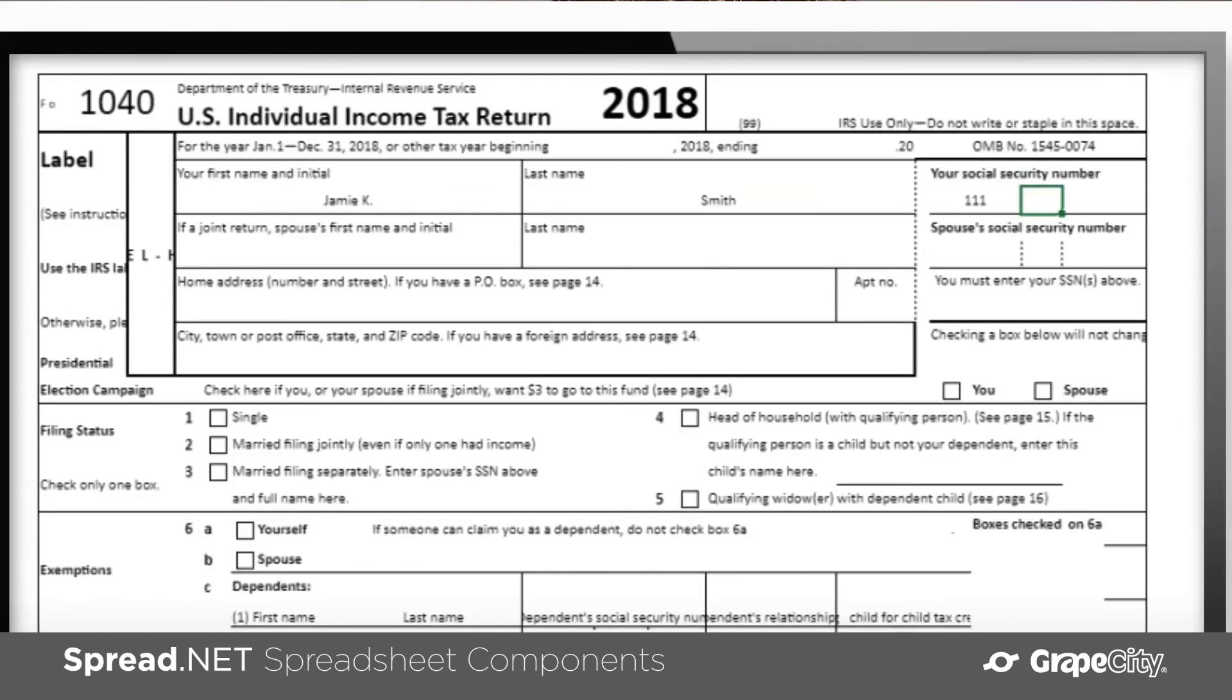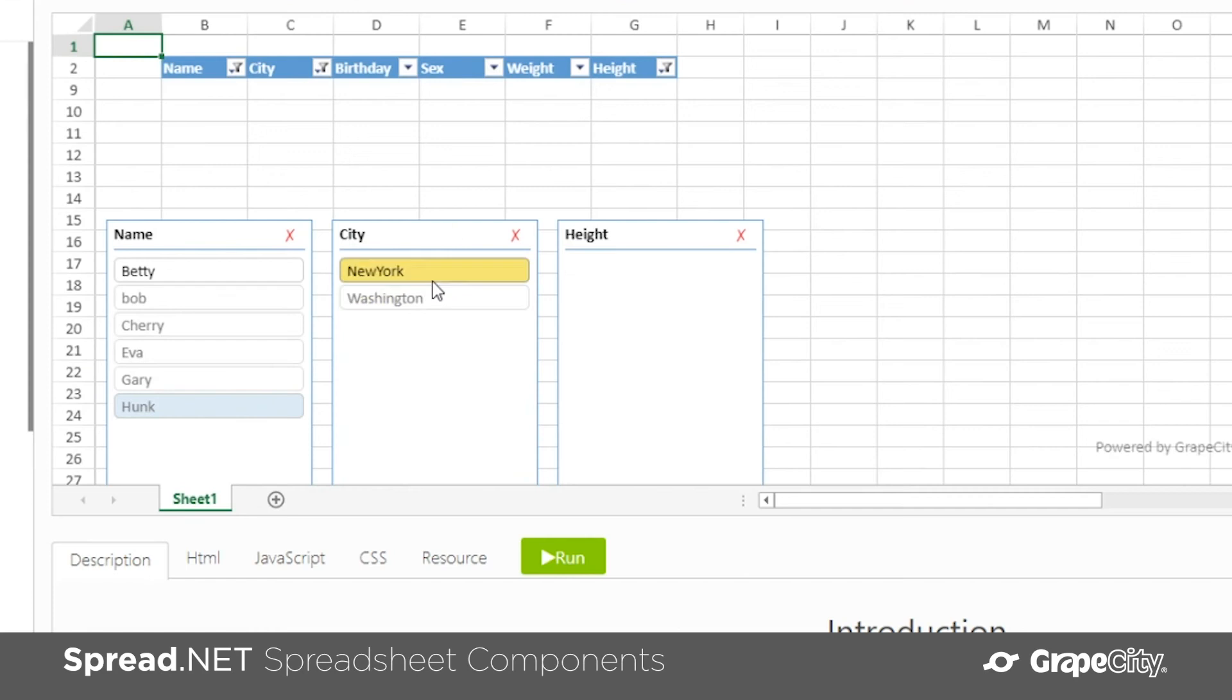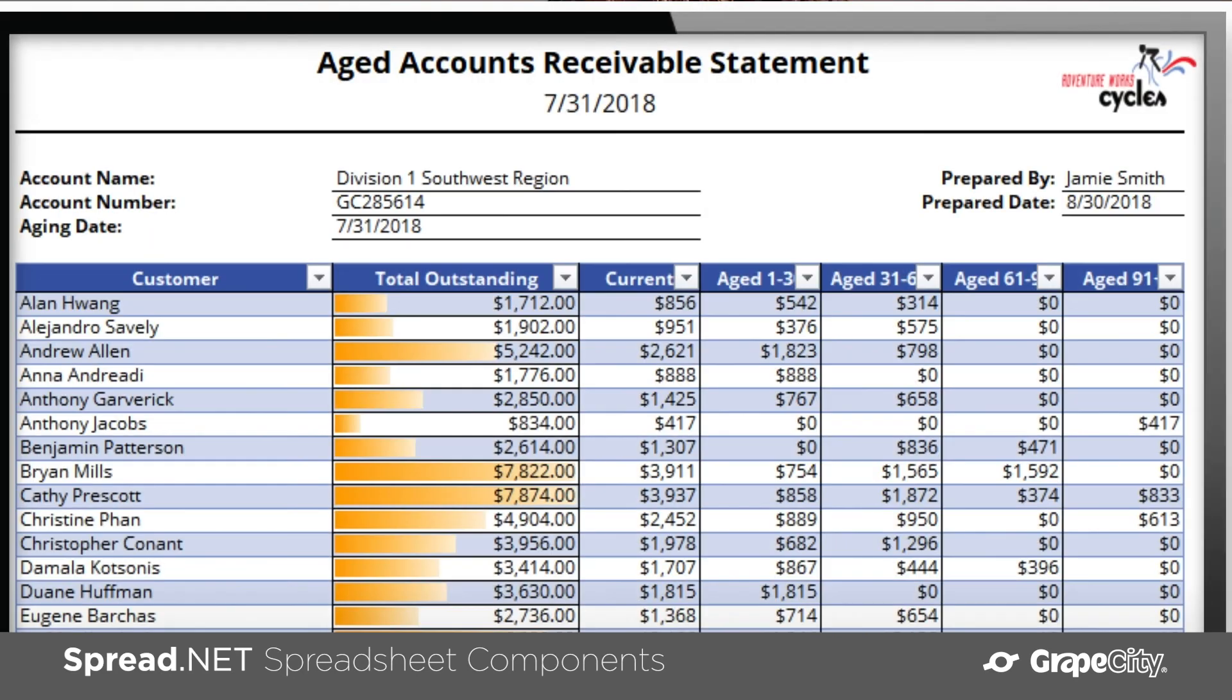Spread is also highly extensible. From custom cell types to custom formula functions, Spread is an extremely powerful and versatile tool for your toolbox.